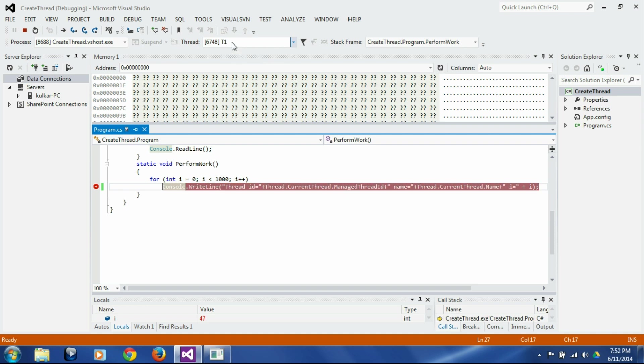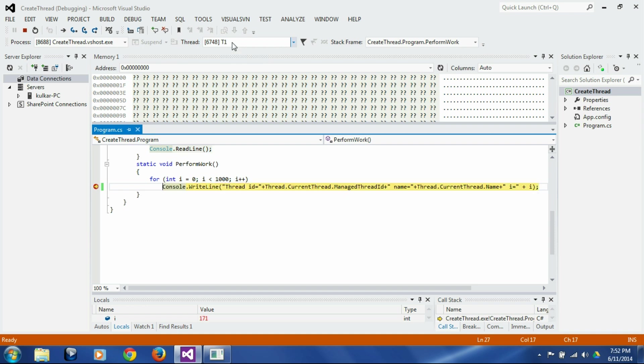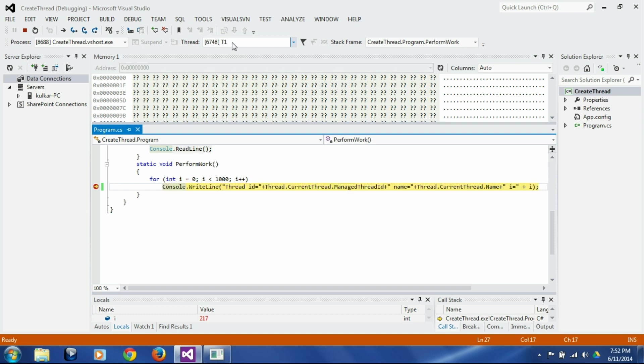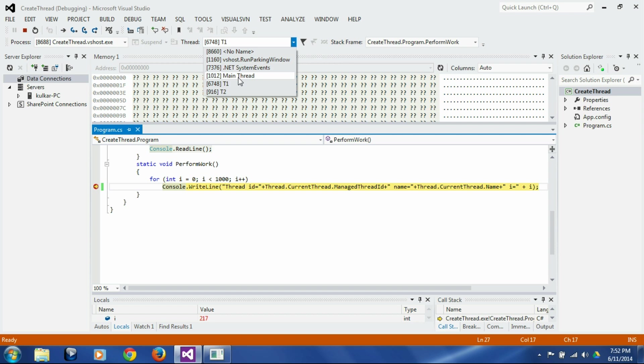And this feature is very useful when you want to do some targeted debugging for a particular thread. Another point of interest I would like to show you is there is this main thread which is the thread on which the main function launched.